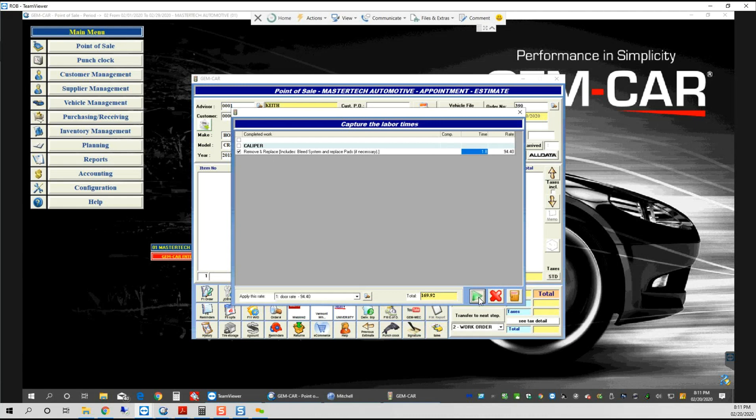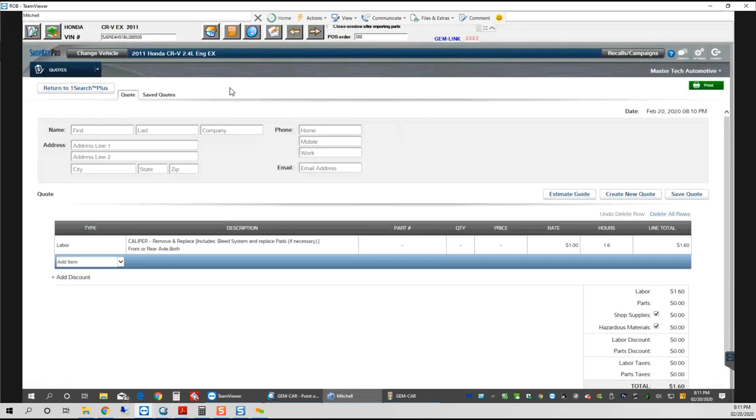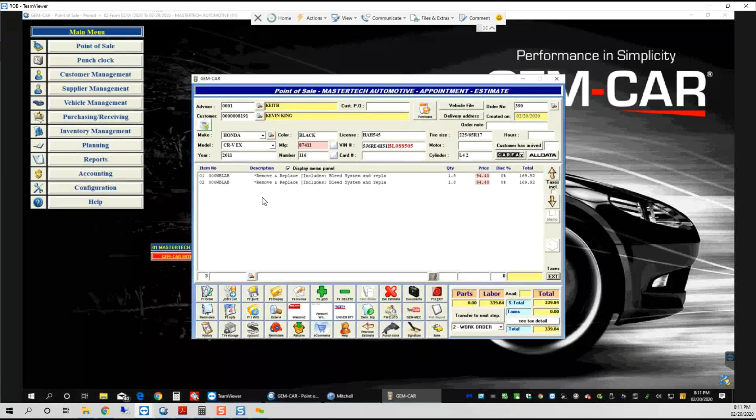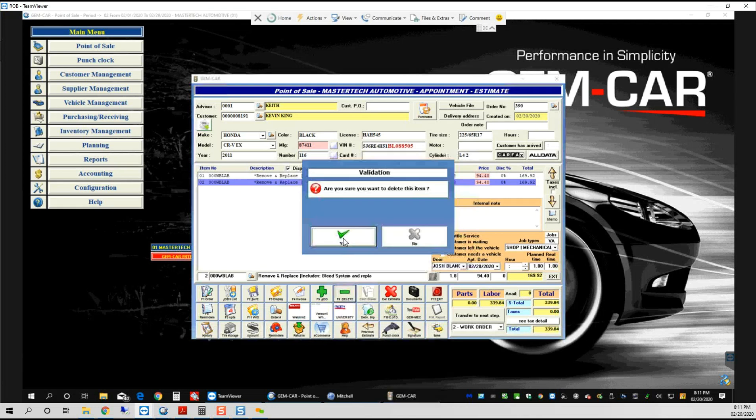When I save the time and bring it back into my estimate, I'm basically saying to GemCar, 'I've made modifications that I want to make. Please transfer them and have them come back over to the other side.' When I minimize it, I go back.